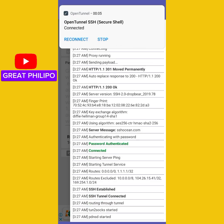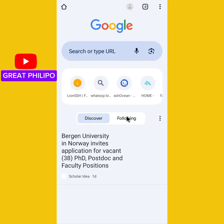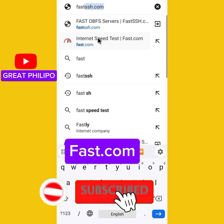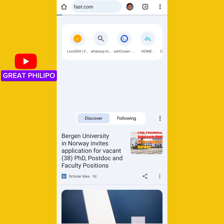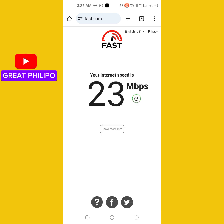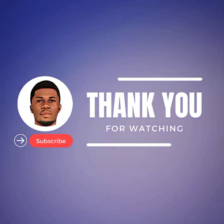It has connected successfully. Let's check the speed of the internet — open our browser and search for fast.com. It is working at a speed of 23 megabytes per second. If you haven't subscribed, please hit the subscribe button now and also like this video. Thank you for watching. Bye.